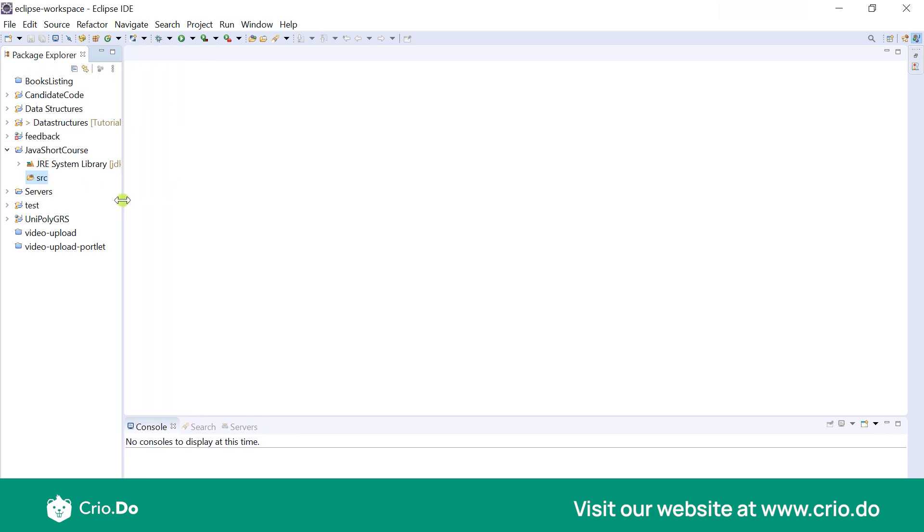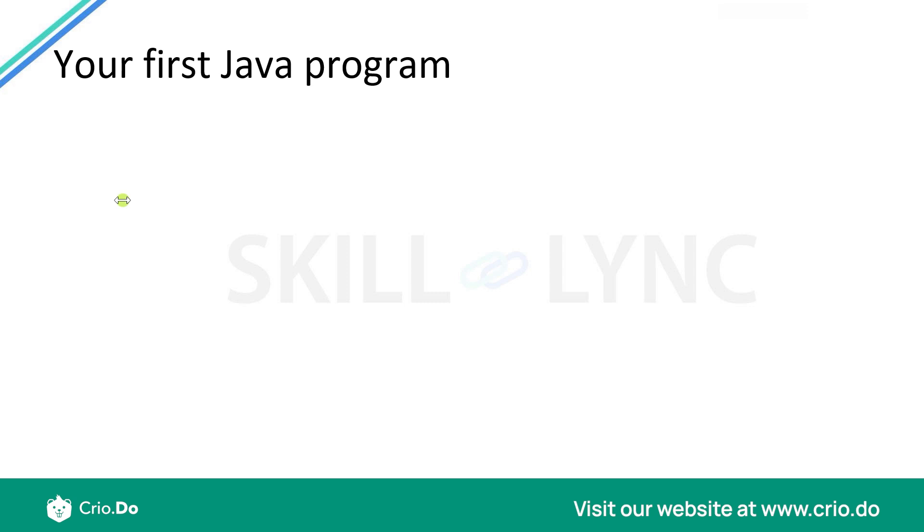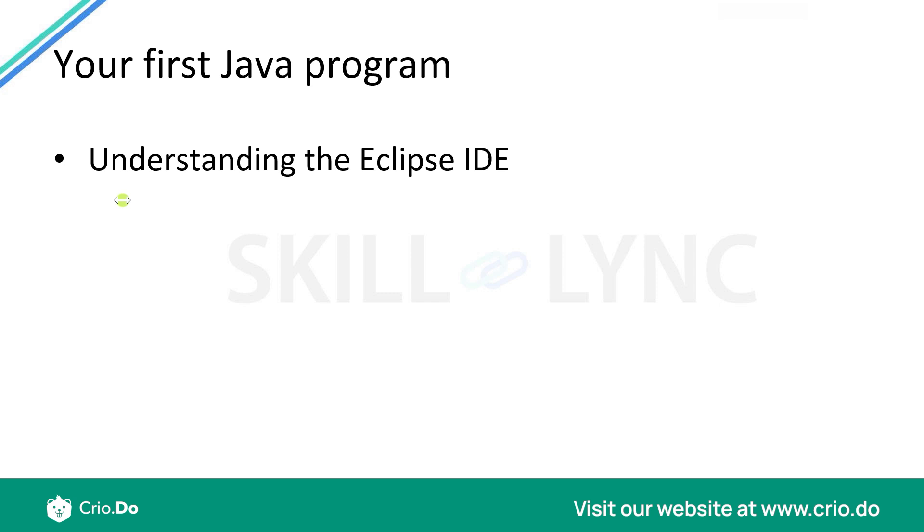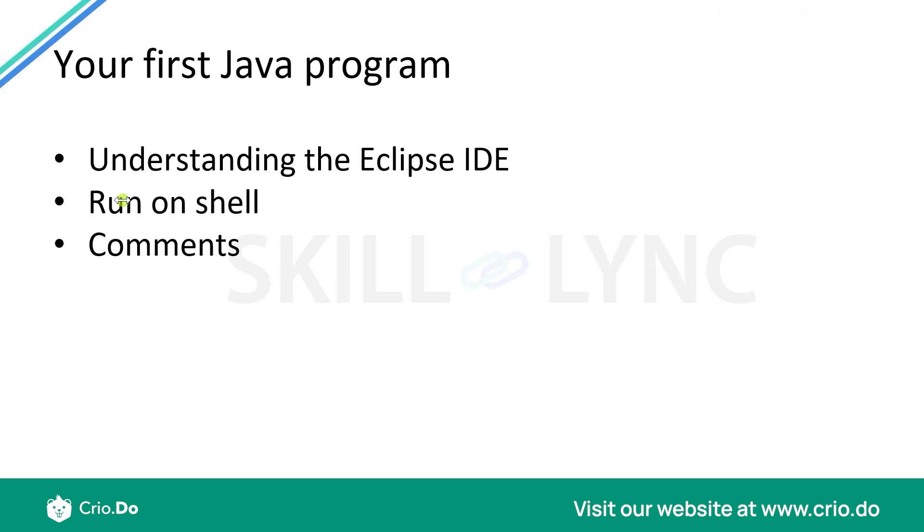Now let's try to write our very first Java program. First we will understand a little more about the Eclipse IDE. We will try to run that Java program actually on the terminal, on the shell, and then we will see how we could make our program a little readable by adding comments. And then finally I'm going to show you how we could actually do some sort of debugging if we land into problems in our code.